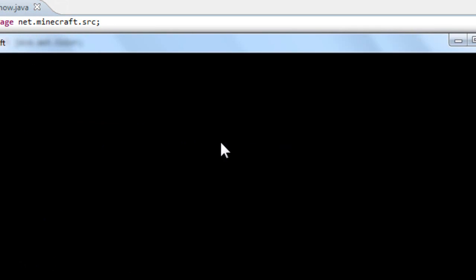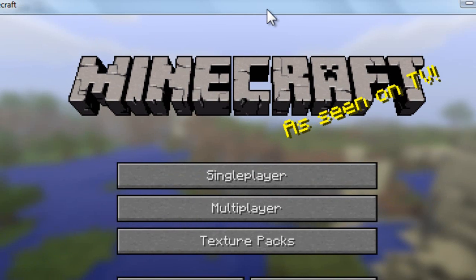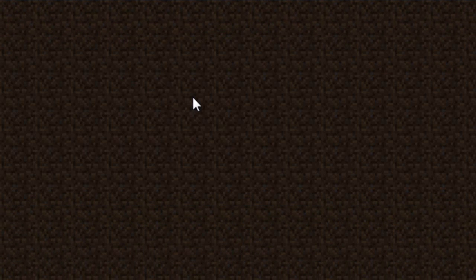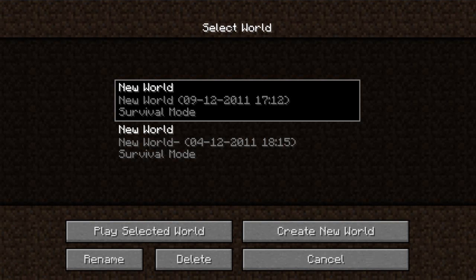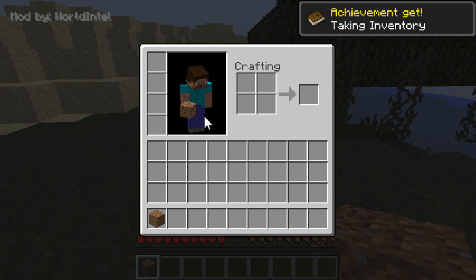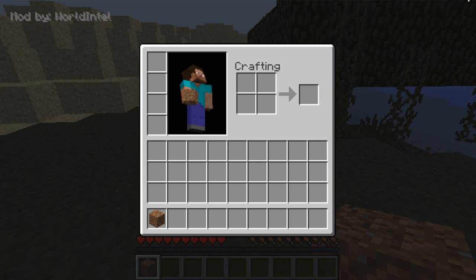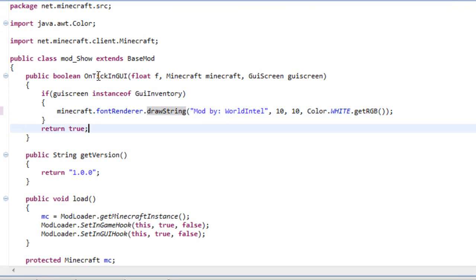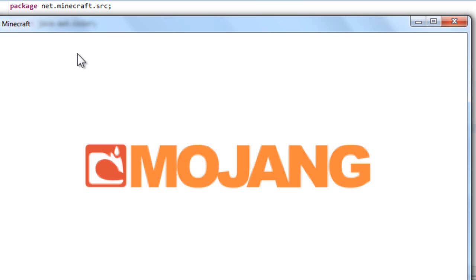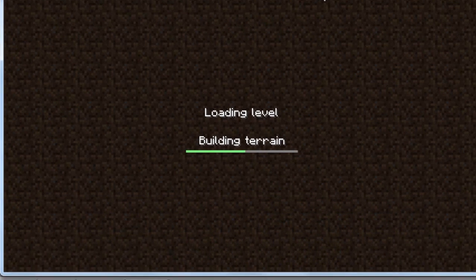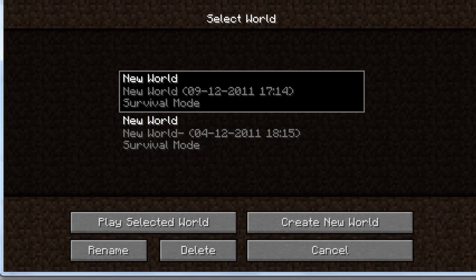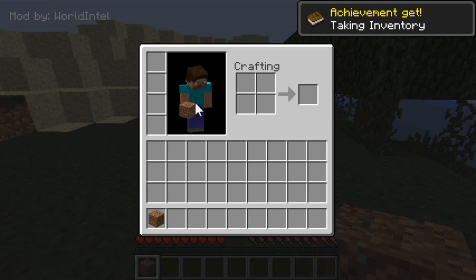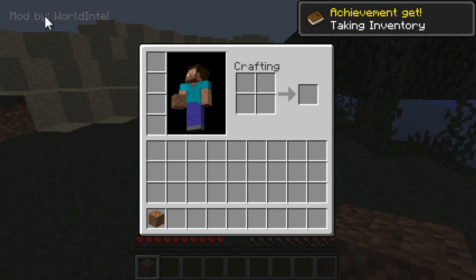So let's just run it and I can show you that that is what happens. Mod by WorldIntel. Well, let me just take the shadow, drawString. Shadow makes things not good. If we run it again, let's open the world and let's look at it. Mod by WorldIntel.